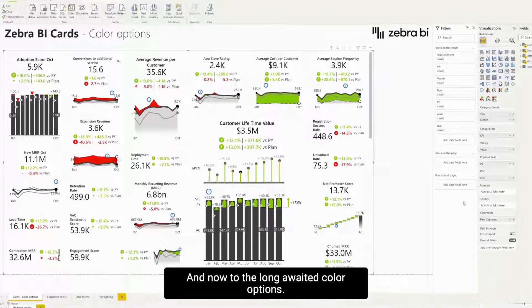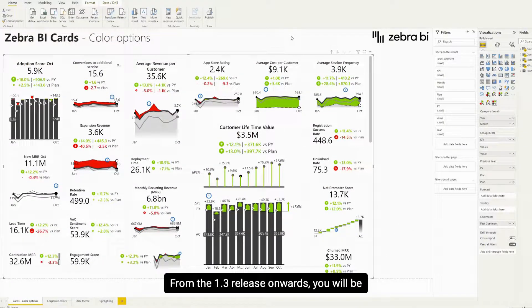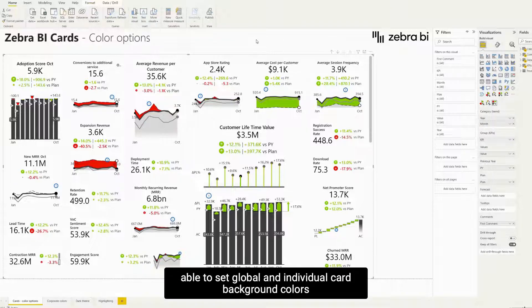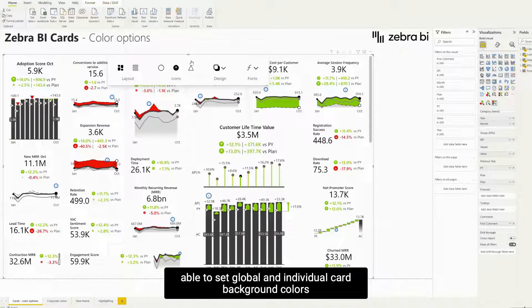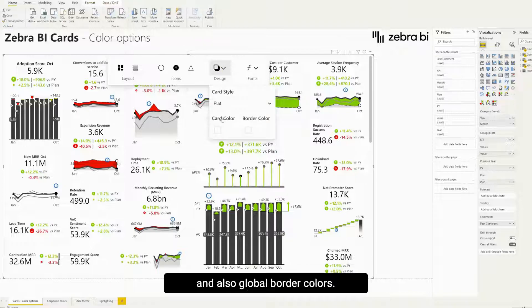And now to the long awaited color options. From the 1.3 release onwards, you will be able to set global and individual card background colors and also global border colors.